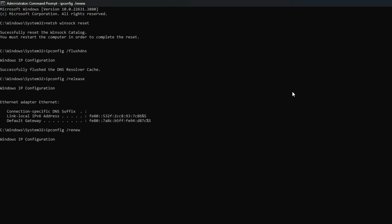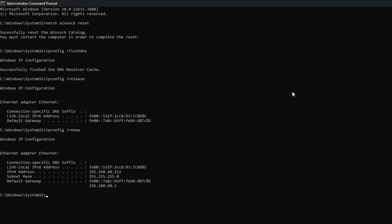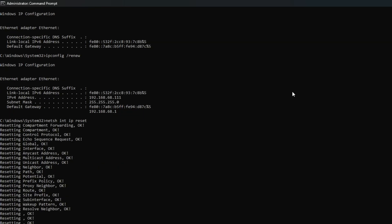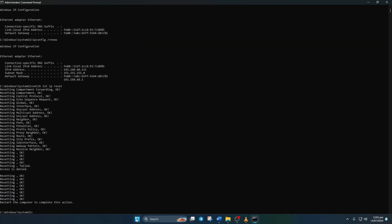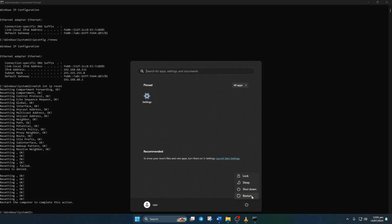Next up, type in netsh space int space ip space reset and hit enter. Don't worry, I'll list these commands in the video description below. Lastly, give your computer a restart and let's move on to the next step.